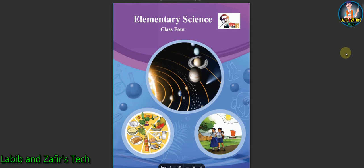Assalamualaikum, dear students. Hope you are fine by the grace of the Almighty. Today I am here from Lahore for English medium students. Today our subject is Elementary Science and we will be going through Chapter 6, that is Matter. I am going to show you the question answers of Chapter 6, so let's start.